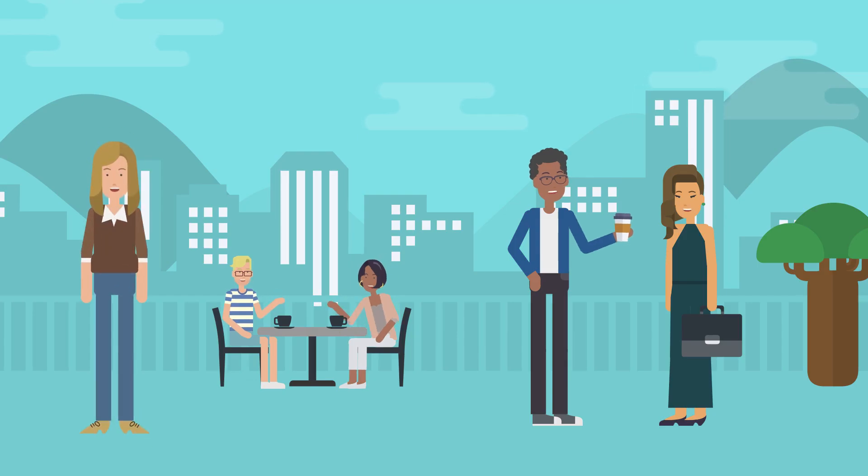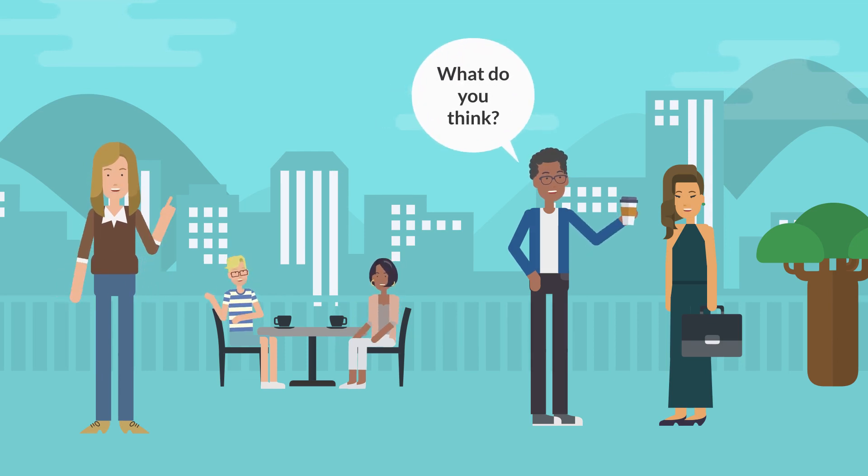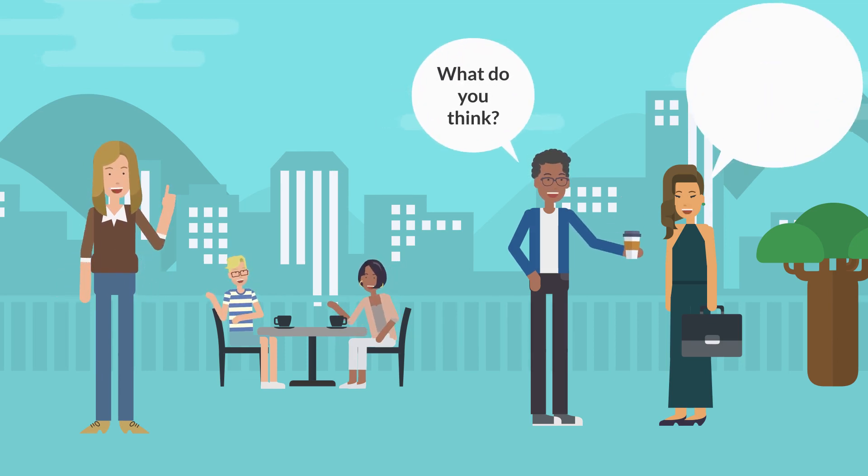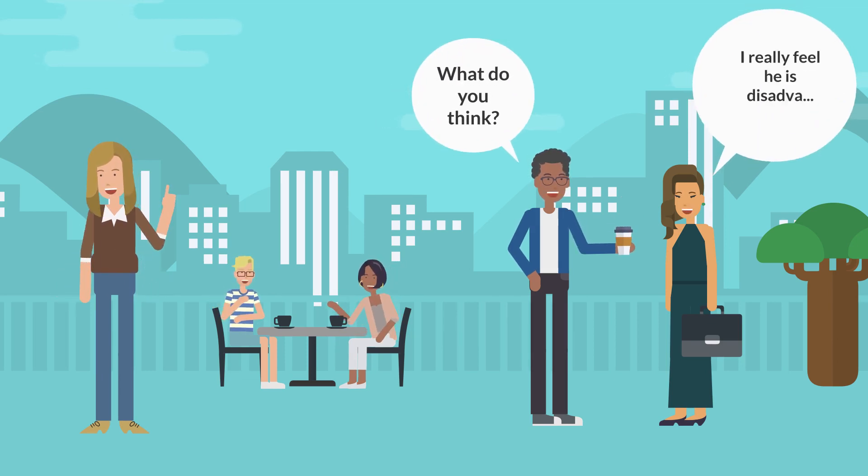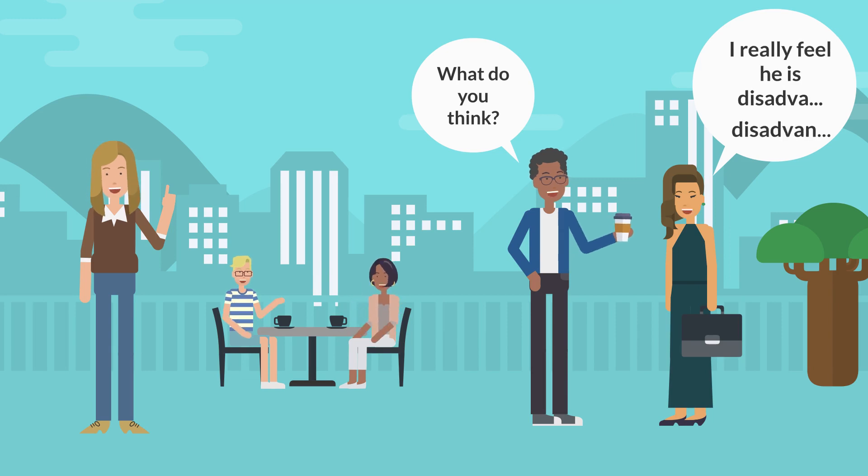Sometimes, when you are speaking with other people, you may notice there is a particular word which you have trouble producing, or which causes other people to frequently misunderstand what you are saying.